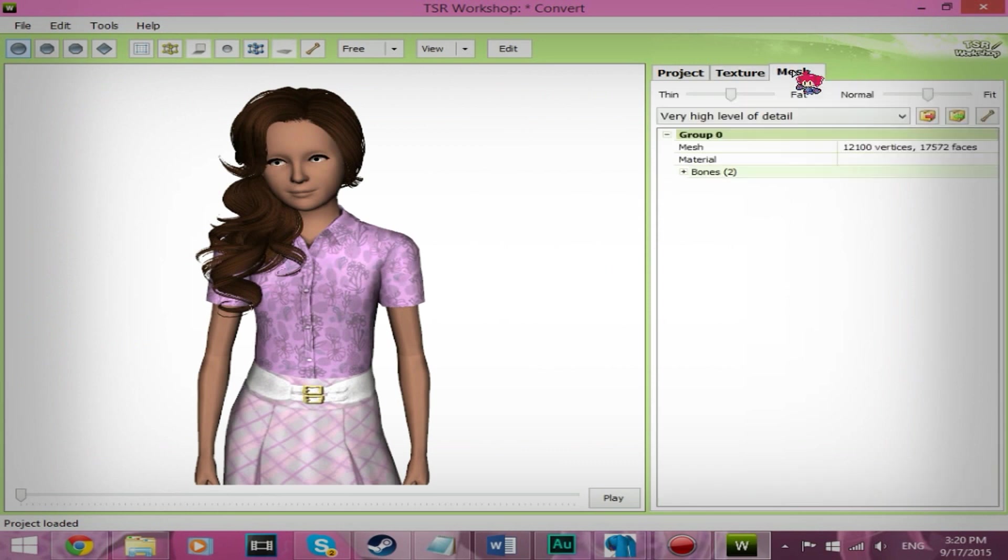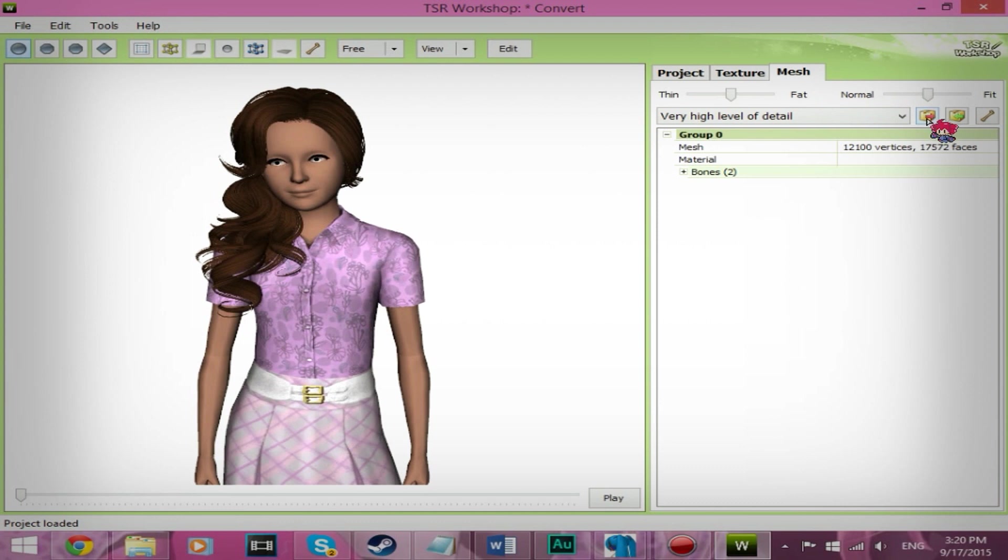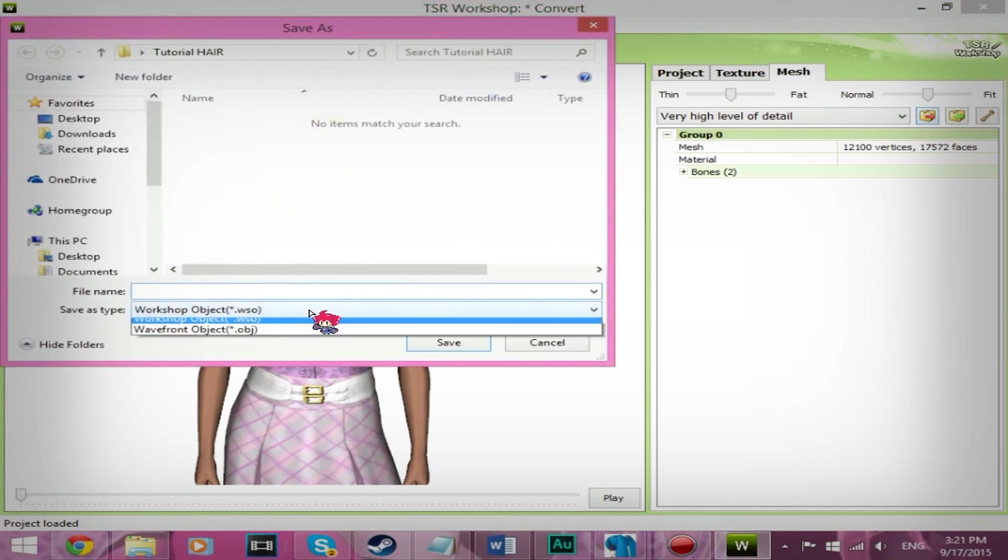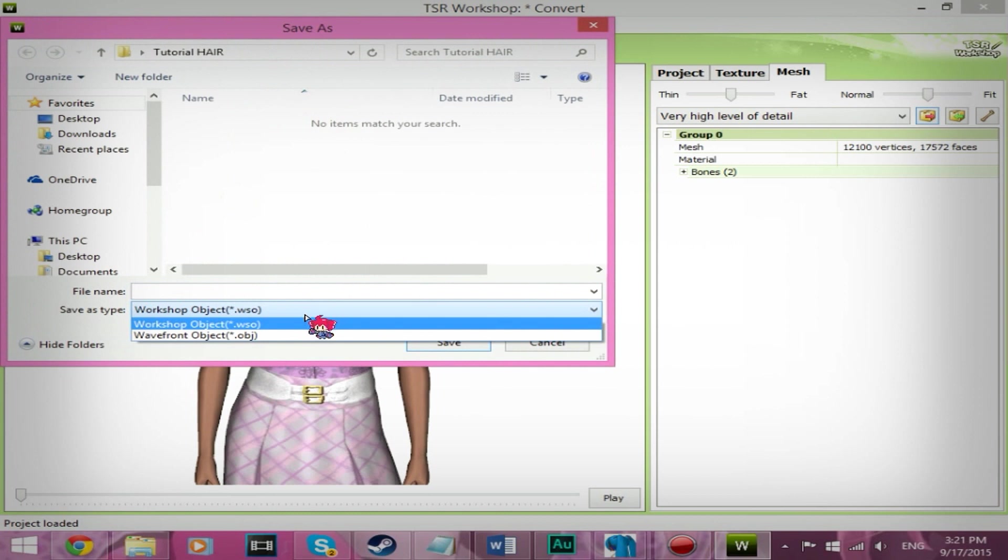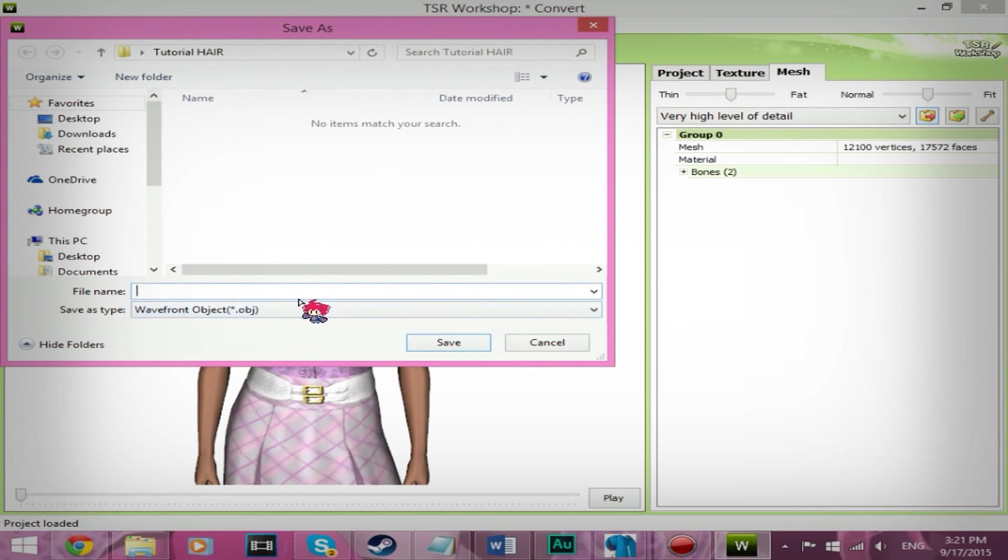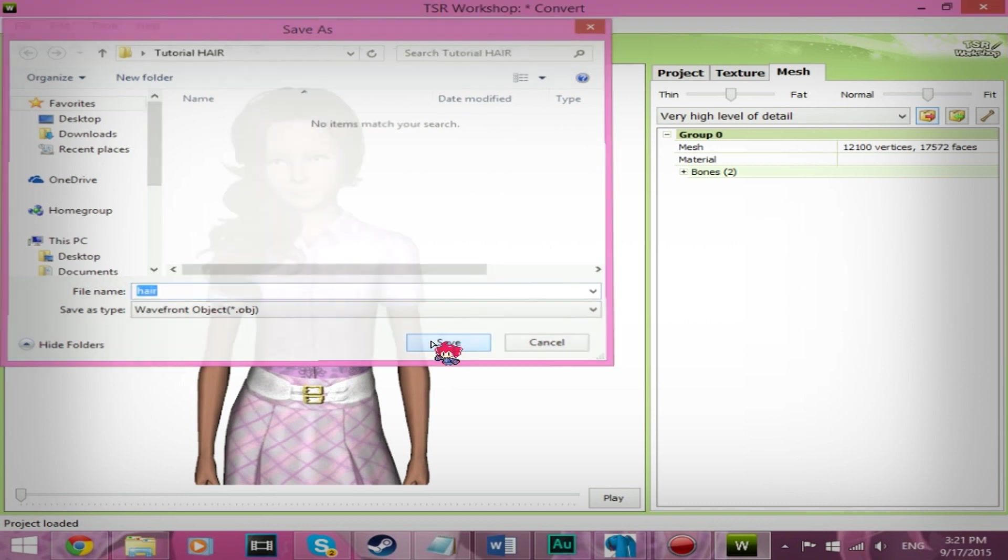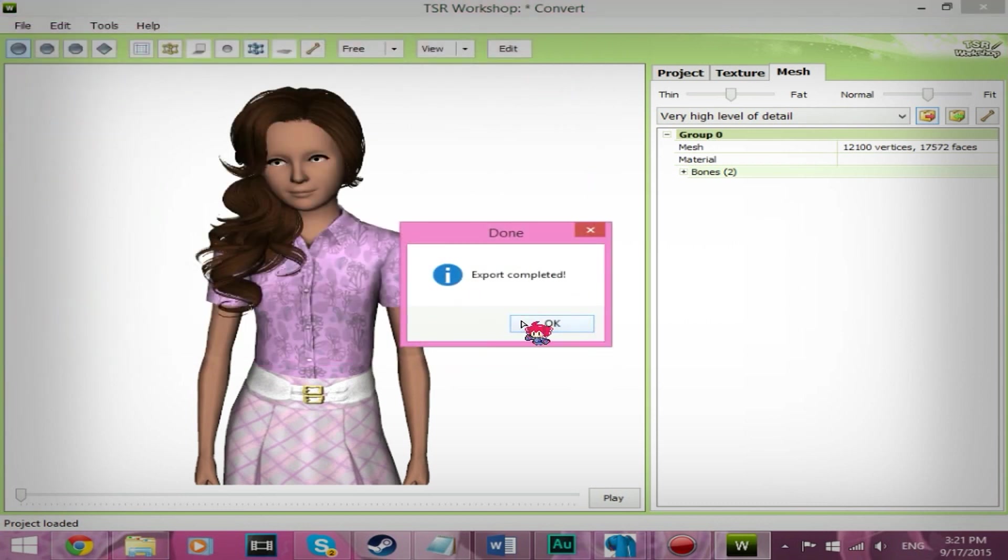And then you want to export the mesh. So go to the mesh tab and click on the little box with the red arrow. Click on that. Save it as drop down menu. Save it as an OBJ. We're going to call this hair. Save. Okay.